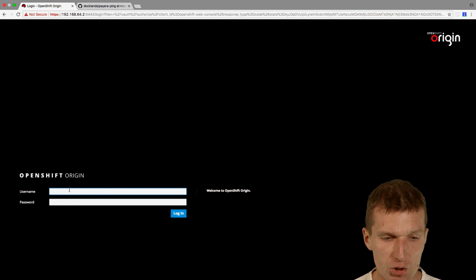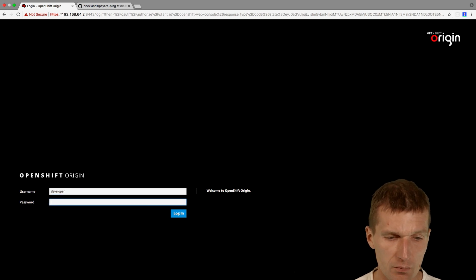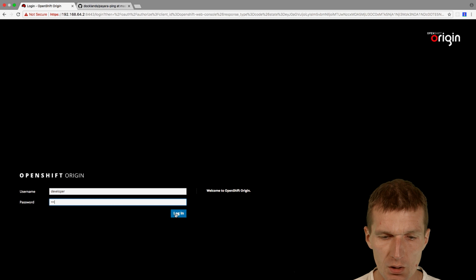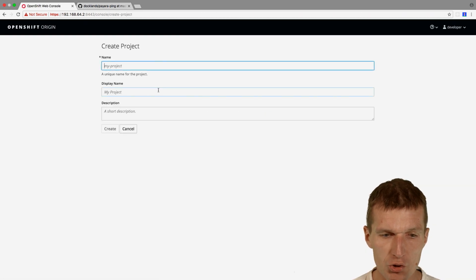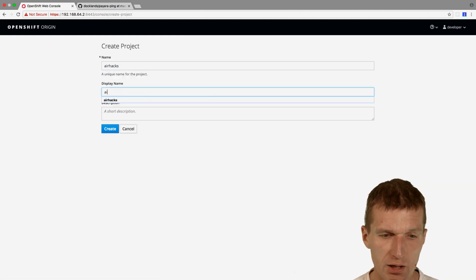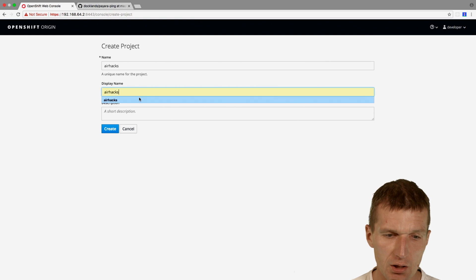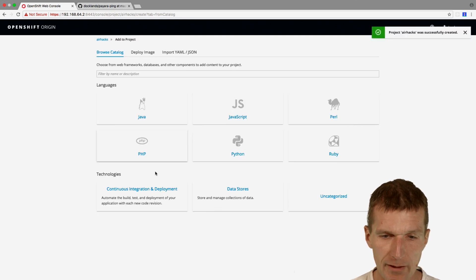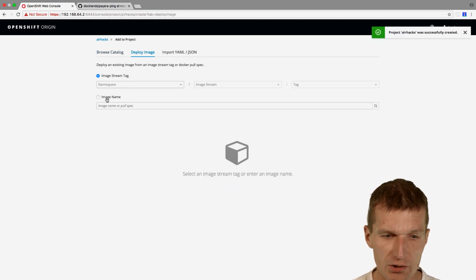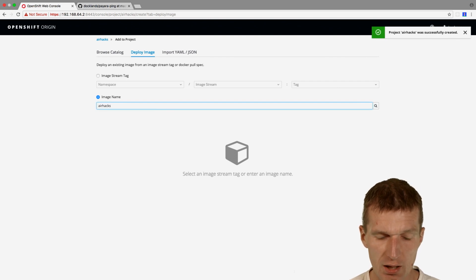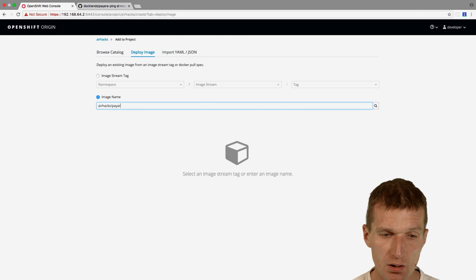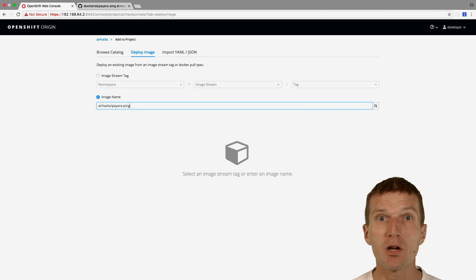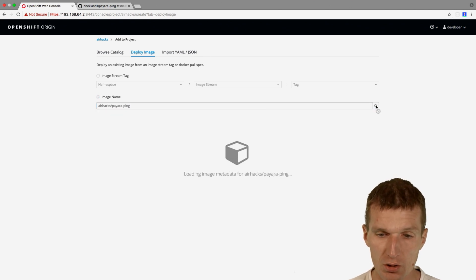So go with that. Then I would like to start a project, so let's call that AirHacks. Project created. And then let's start with an image, which is a Docker image. The name of the image is airhacks/payara-pink and this comes from the public Docker Hub. You could use a private Docker registry as well. So let's do this.